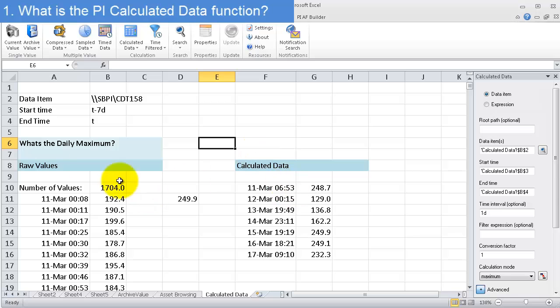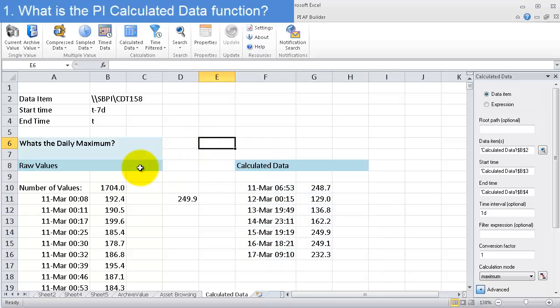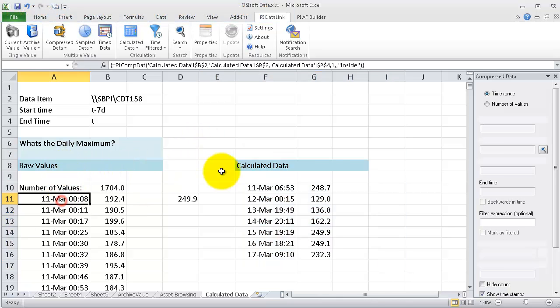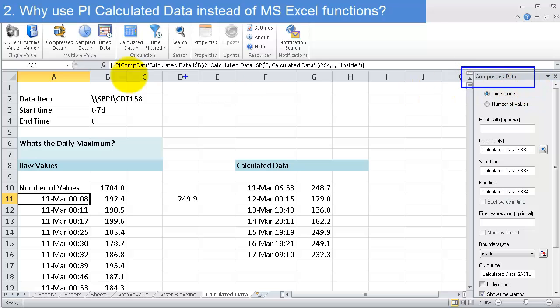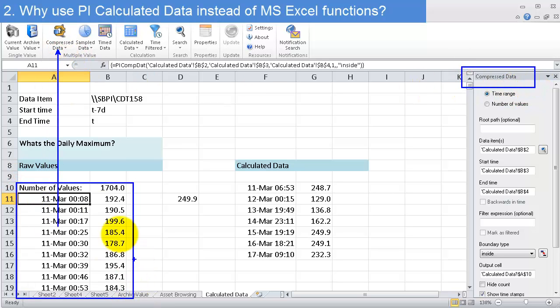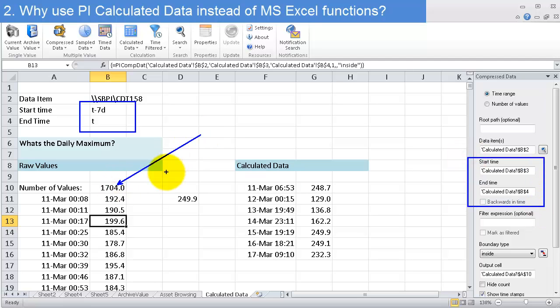Over here is an example of what I might do if I wasn't going to use calculated data. I would use a compressed data query to bring in all the raw values for this tag over this week. You'll see that now I have 1,700 values on my sheet.